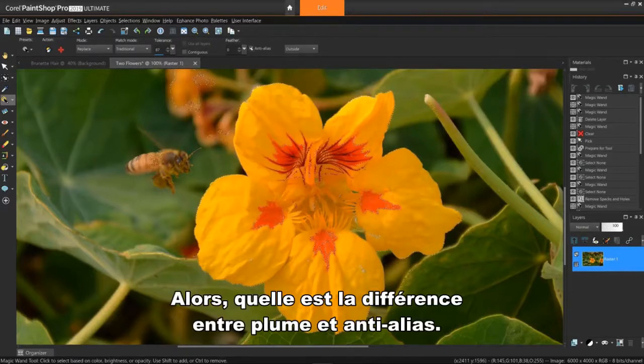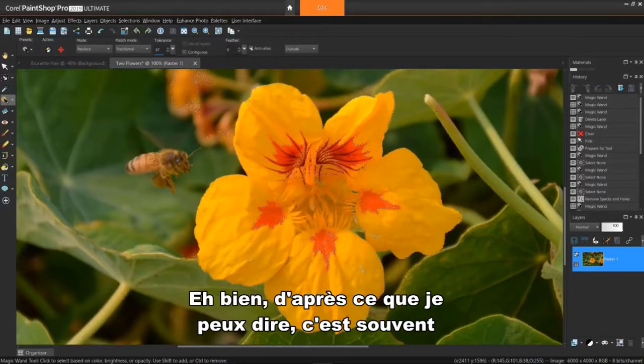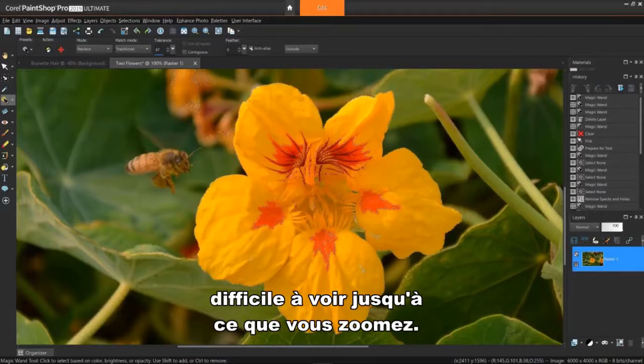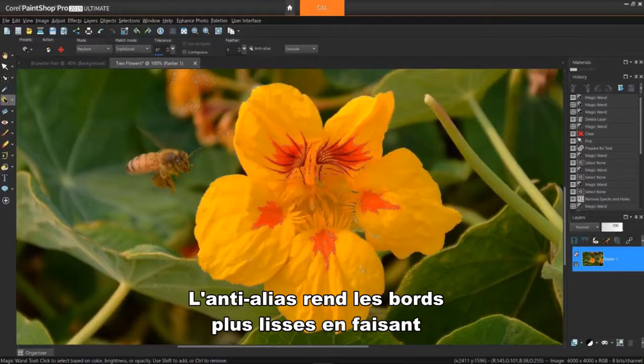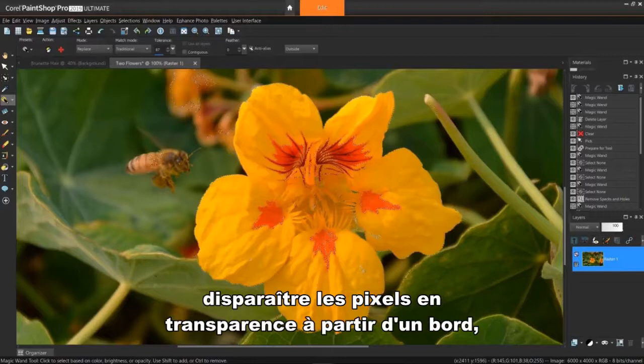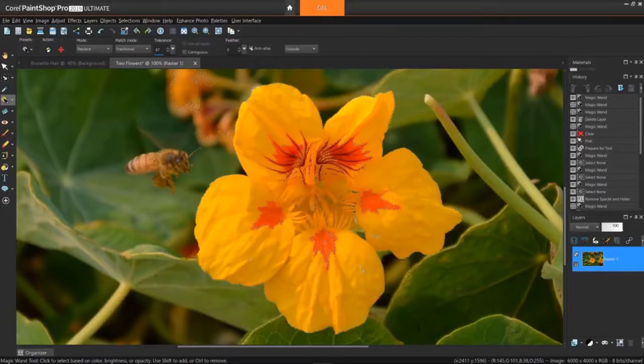So, what's the difference between feather and anti-aliasing? Well, from what I can tell, it's often times difficult to see until you zoom. Anti-aliasing makes an edge look smoother by making the pixels fade out to transparency from an edge, while feathering blurs the pixels.